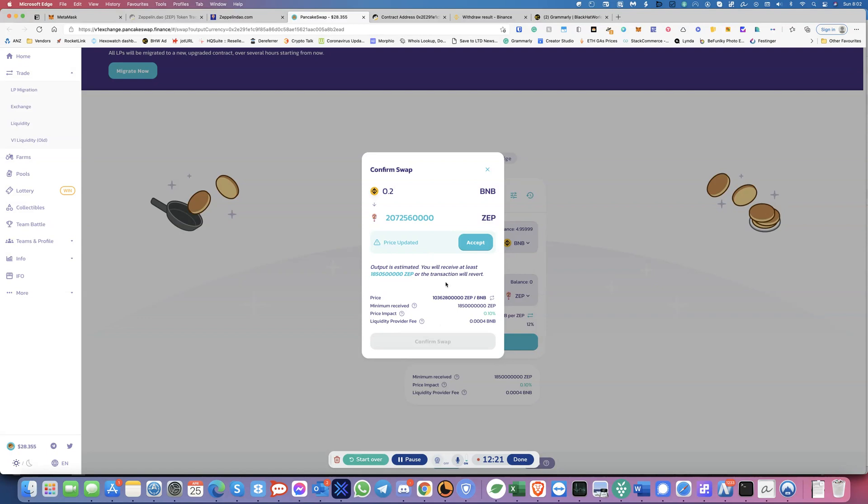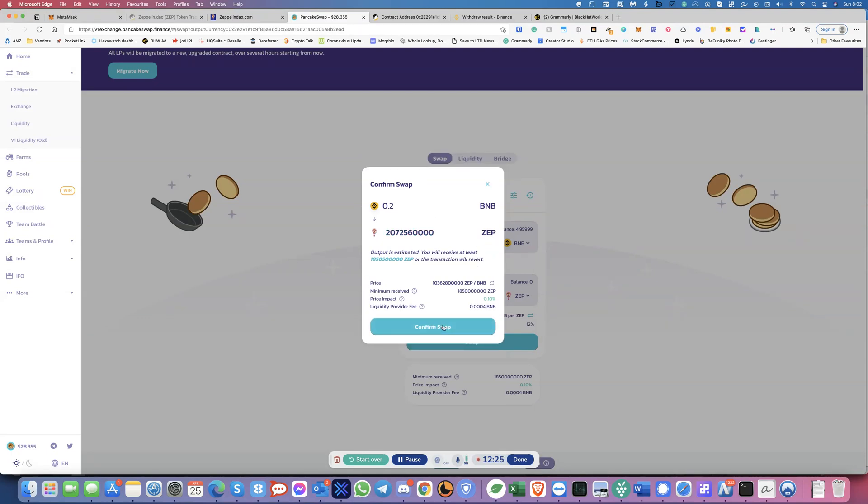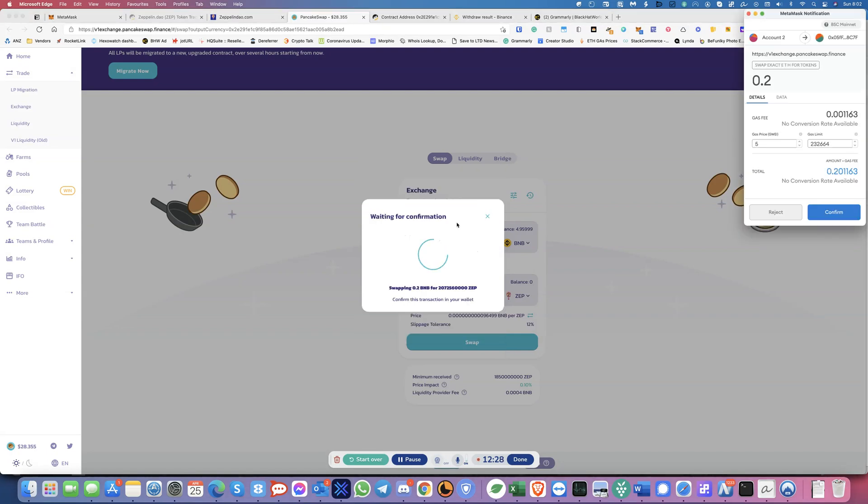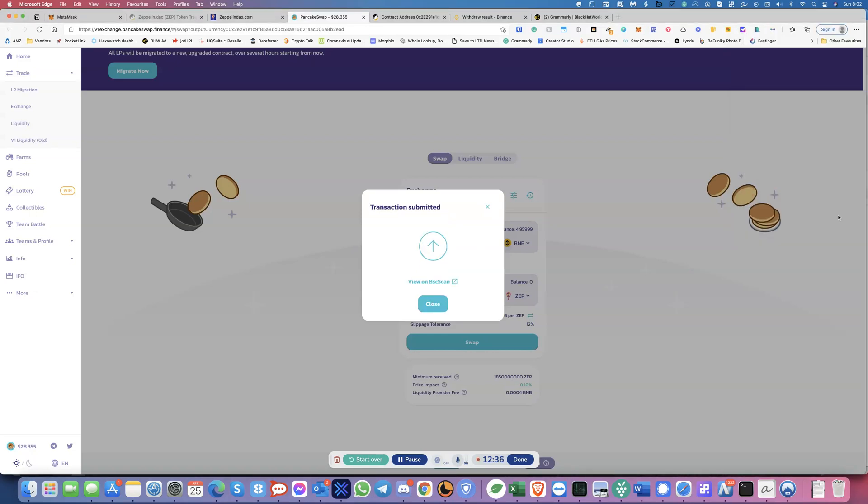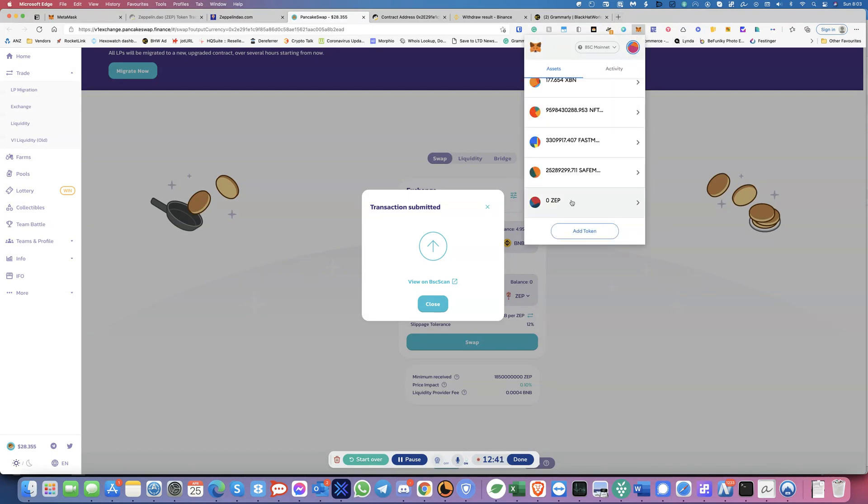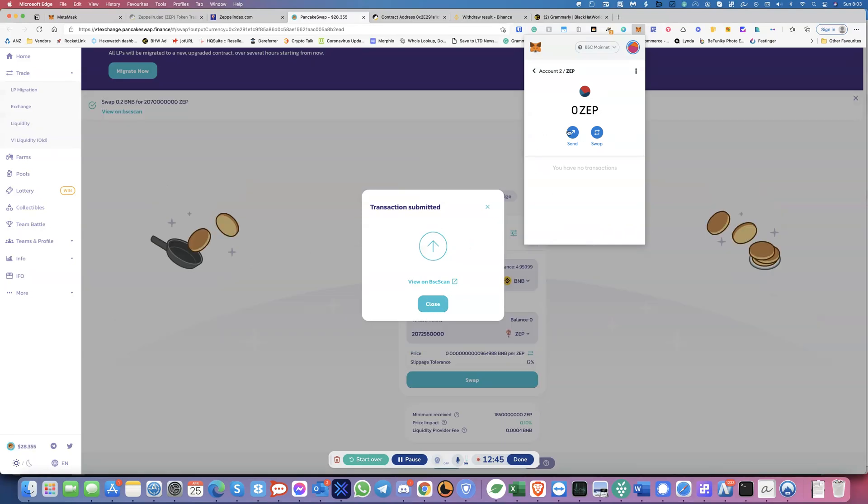And when you confirm the swap, MetaMask is going to ask you to confirm this. Right. So you just press confirm. And let's see if ZEP is added. Now this, when it goes through, this should show my tokens in here. So we'll just, ah, there we go. So I didn't get the expected, you see.